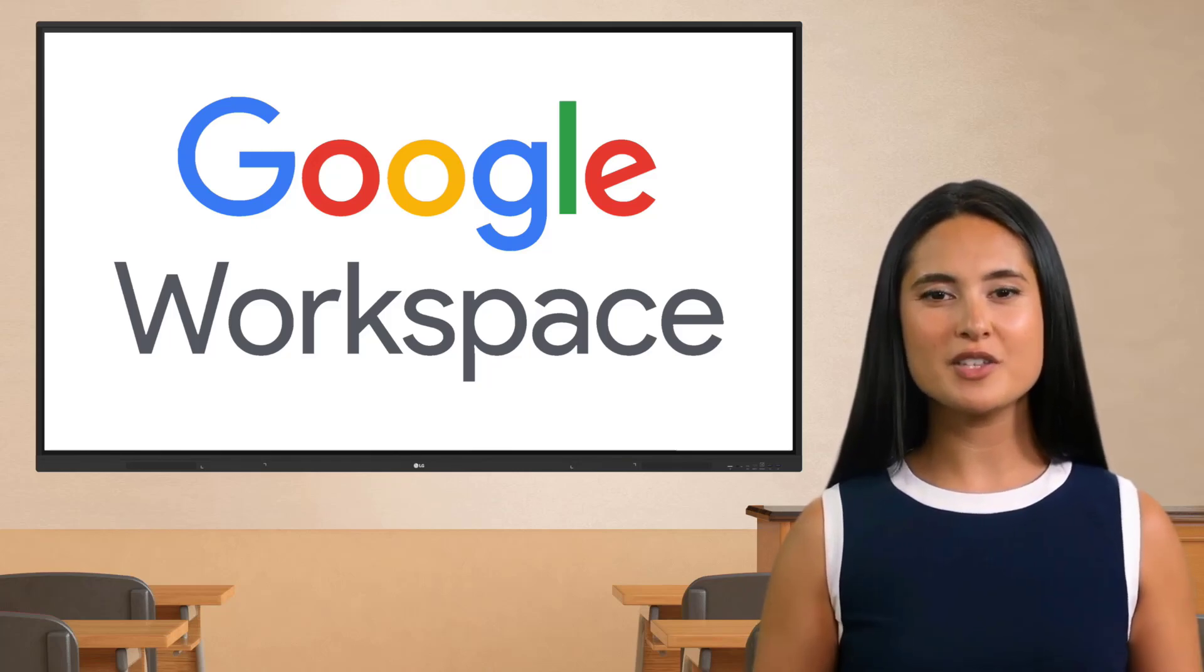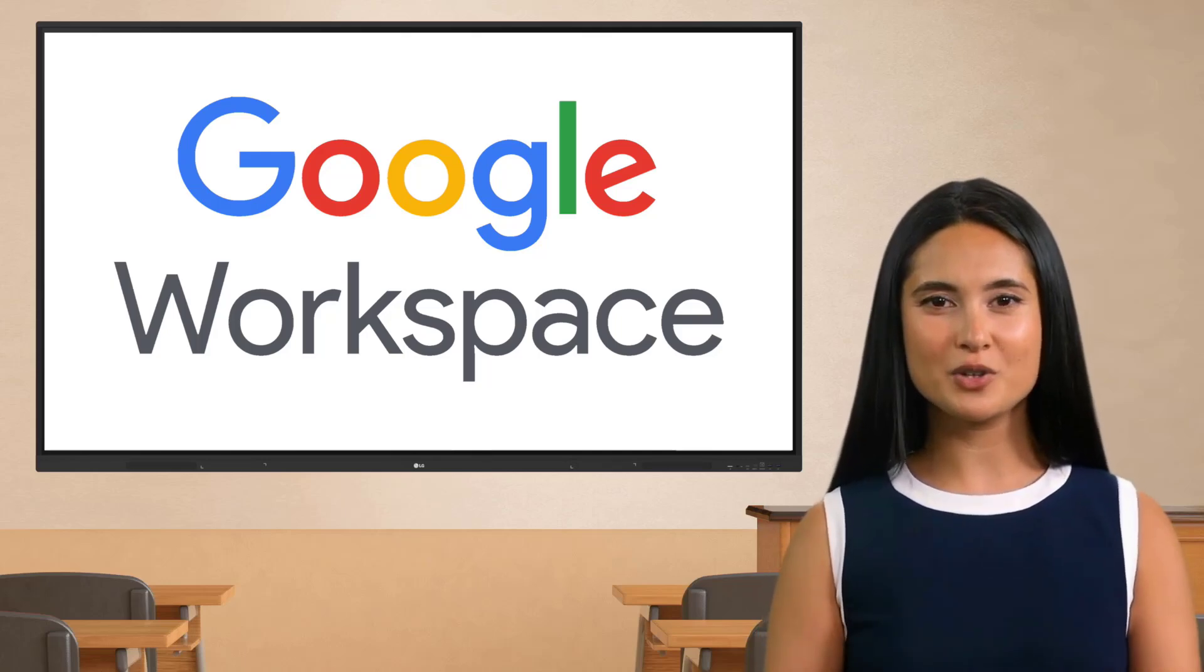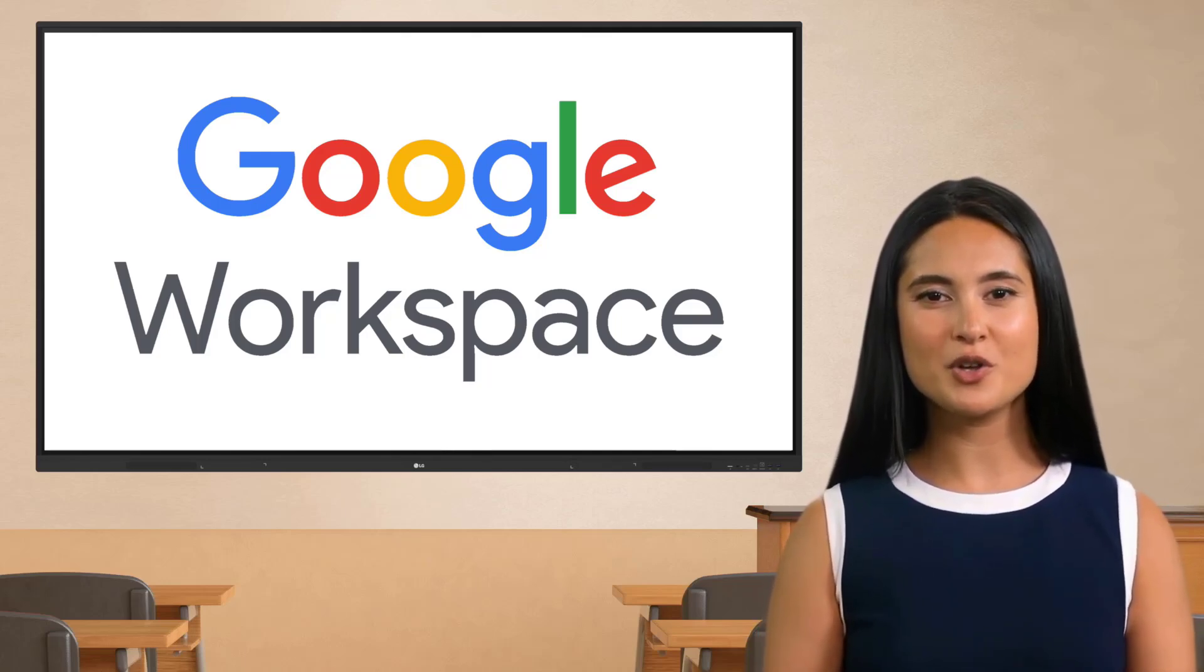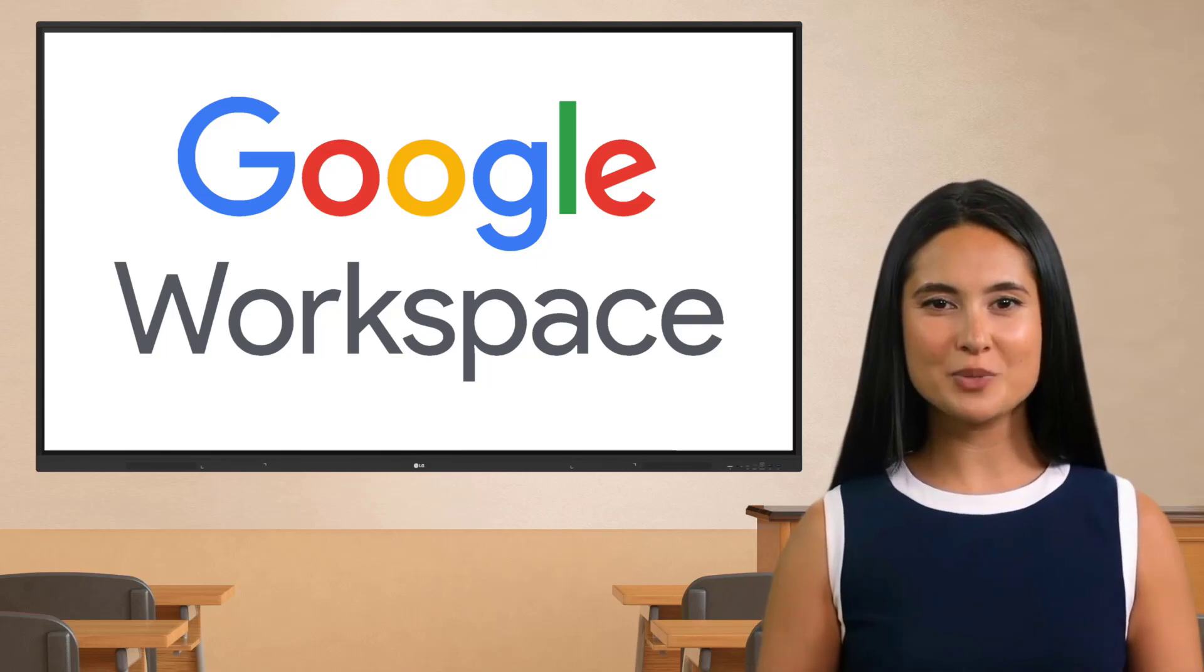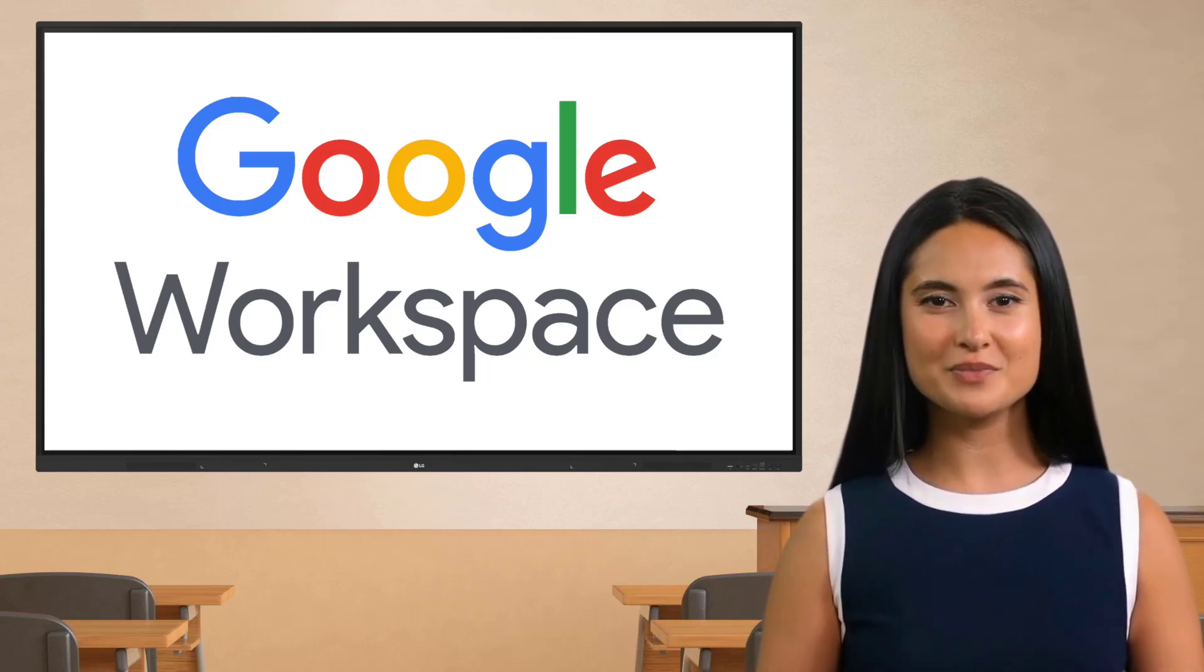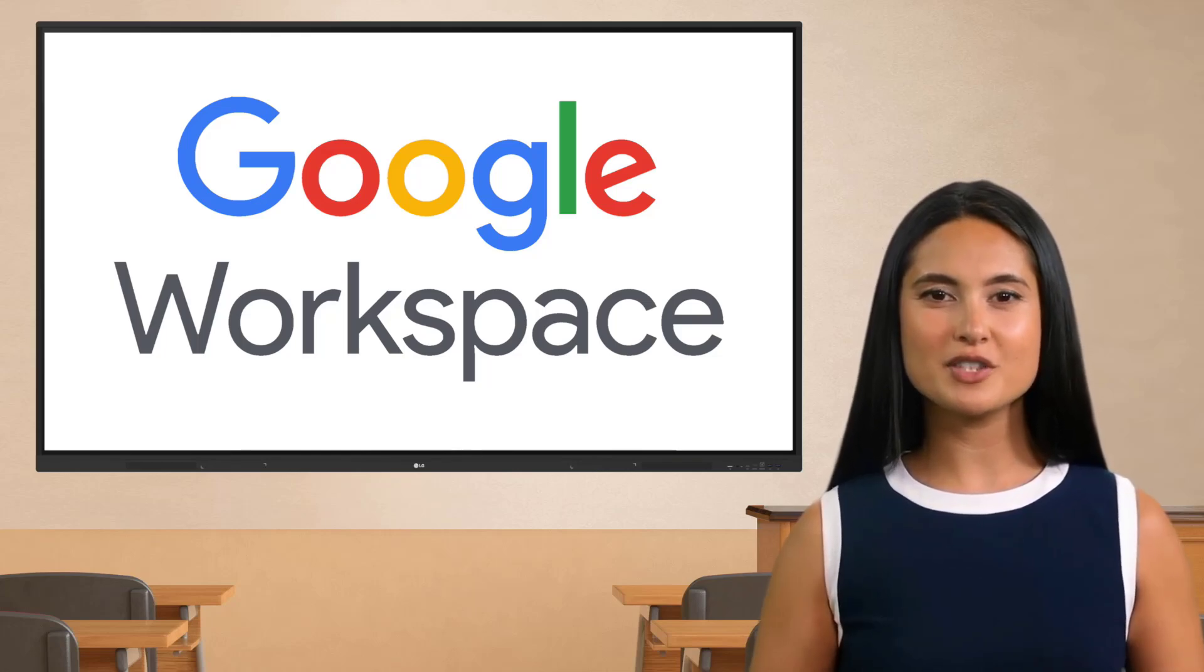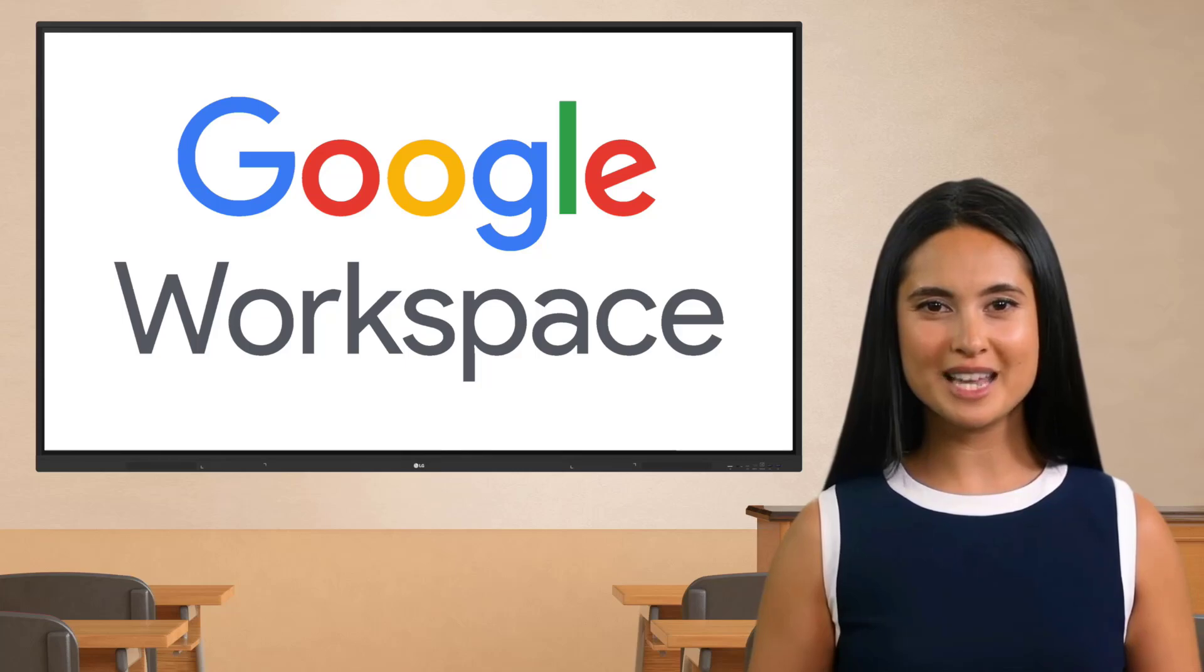In this series we'll explore how Google Workspace, a suite of cloud-based productivity and collaboration tools, can be used effectively on LG Create Boards in your classroom. We will cover key Google Workspace apps like Google Docs, Sheets, Slides, Jamboard, Drawings, and Classroom, and how they can be used to enhance teaching and learning experiences.